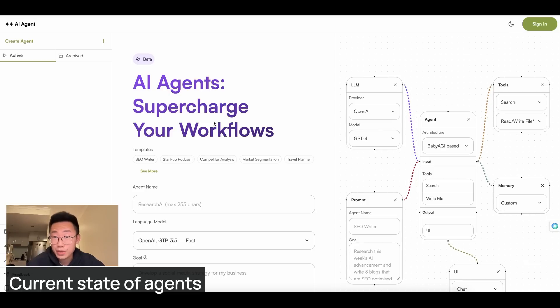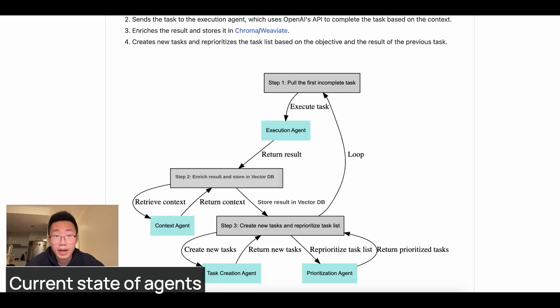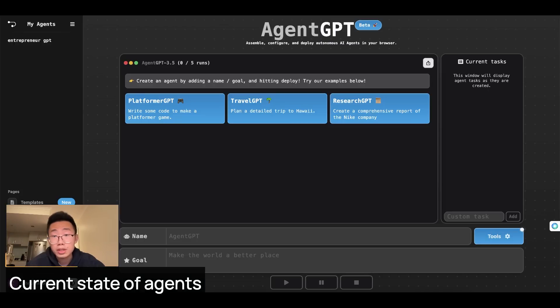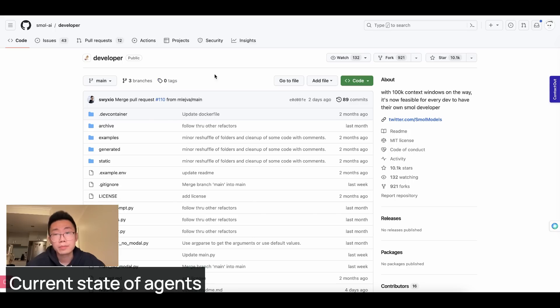So the concept of having AI shadowing you and talk to your colleagues and friends is actually possible now. AI agent has been the hottest topic this year. It has developed so much past few months from baby AGI, auto GPT, agent GPT, and small AI.